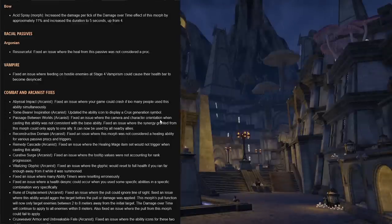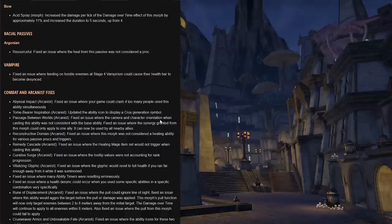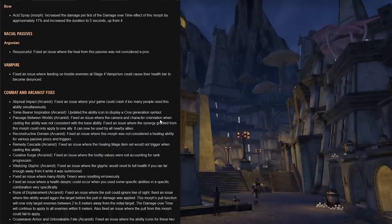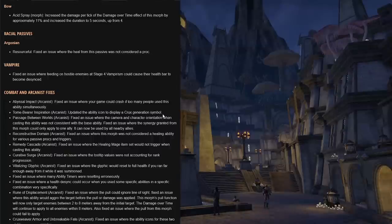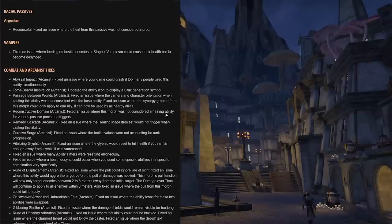For bow we do have Acid Spray, and I mentioned this earlier. They increased the damage per tick of the DoT effect of this morph by approximately 11%. If you're confused by that value, you're probably looking at PTS week one and then comparing to PTS week five. They originally buffed it by 37%, I believe it was 38%.